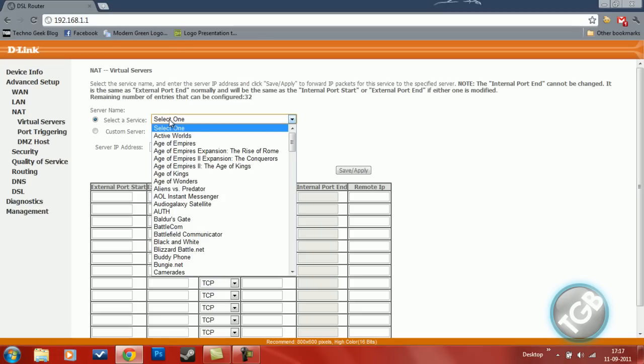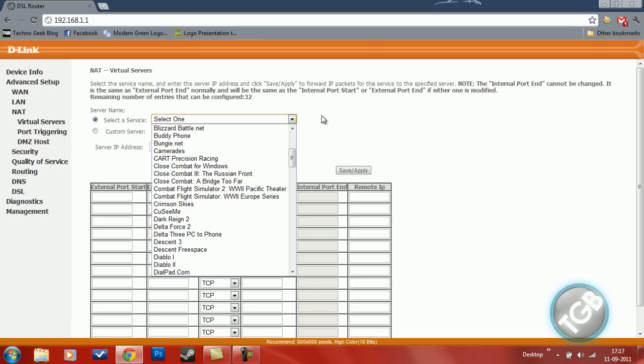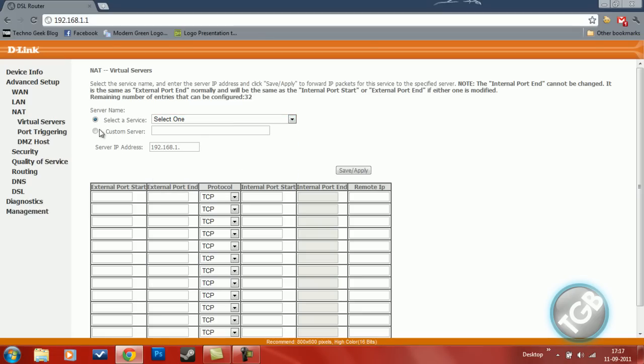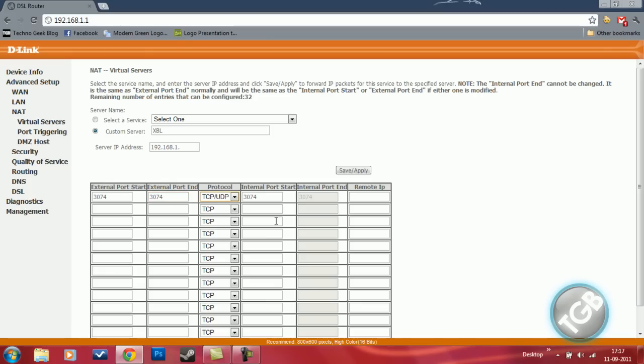Select a service. Right now, I don't have anything. We'll just take a custom server. So, name it as XBL. Name it as 3074 to 3074. TCP UDP again. Remote IP to 192.168.1 point anything ranging from 12 to 200. Let's take it as 151.